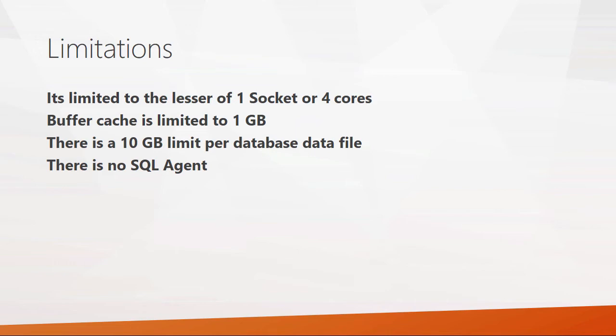So what are some of the important limitations? First, it is limited to the lesser of one socket or four cores on your system. There is a computational limit that keeps it geared for smaller database implementations. The buffer cache is limited to using one gigabyte, throttling back the number of connections and the workload, but not in any artificial way. There is a limit of 10 gigabytes per database file, but you can have multiples of those, so you can have multiple 10 gigabit databases. And finally, an important consideration is that there is no SQL Server agent. Unlike the standard or enterprise edition, you can't schedule jobs, backups, or maintenance plans. You have to find a workaround for those.